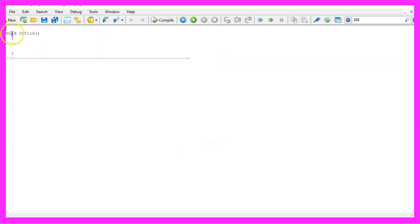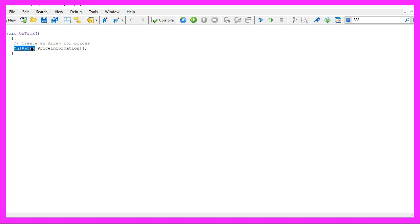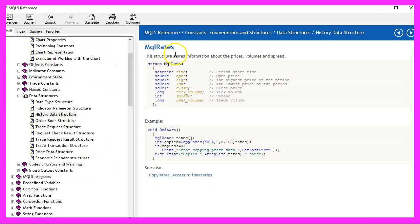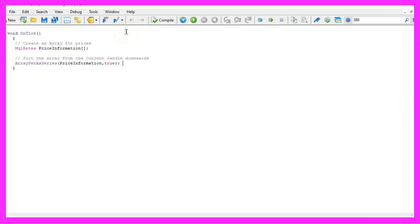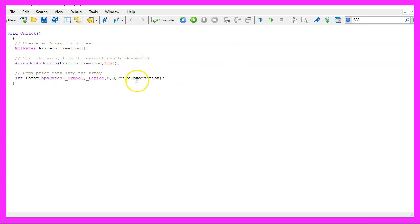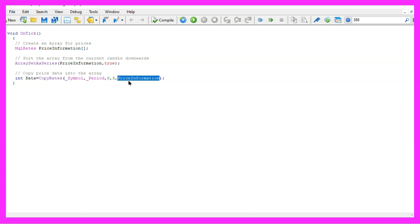Now you can delete everything above the on tick function and the two comment lines here. We start by creating an array. We will use MQL rates to get the price information because MQL rates is a structure that stores the information about price, volumes and spread. Afterwards we use array set as series to sort our price information array from the current candle downwards. And with copy data we can fill our price information array with data for the current symbol on the chart. We are going to use the currently selected period on that chart and we will copy the data starting from candle zero for three candles and store it in our price information array.